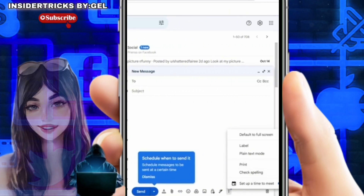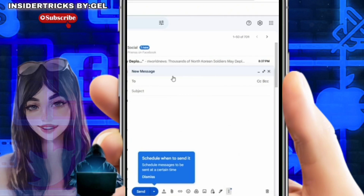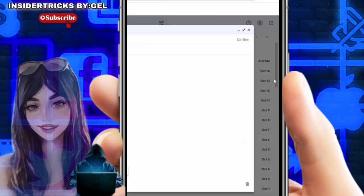One of these options is labeled 'Default to full screen.' If you prefer composing emails in full screen mode automatically moving forward, select the 'Default to full screen' option. This setting ensures that whenever you click compose, the window will open in full screen mode by default.